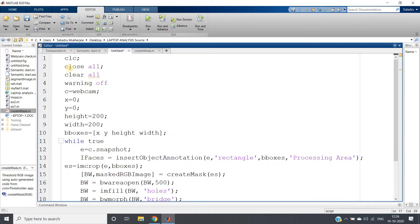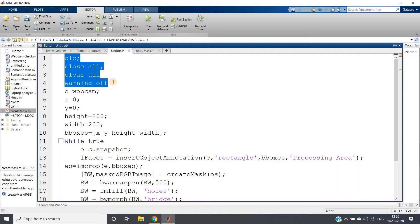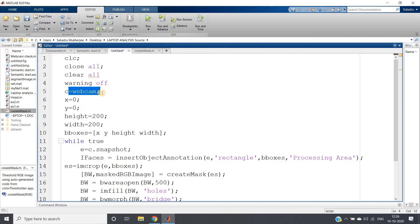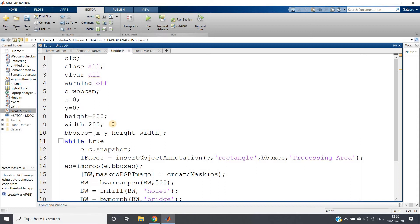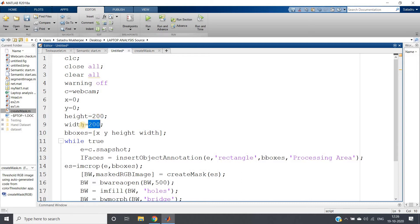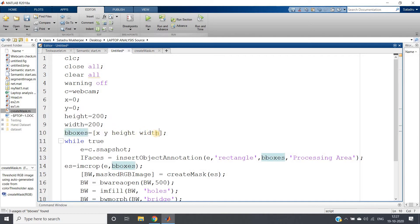So what I am doing: clc, clear all, close all, warning off, turning on the webcam. I am specifying one box, a rectangular box with square shape: x equal to 0, y equal to 0, so this is going to be my left top corner. Height is 200, width is 200.